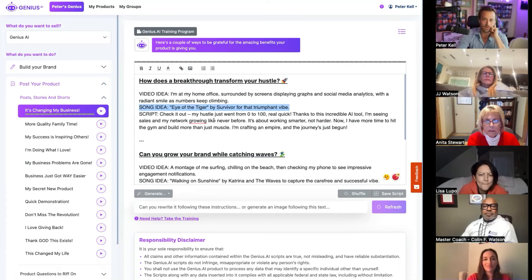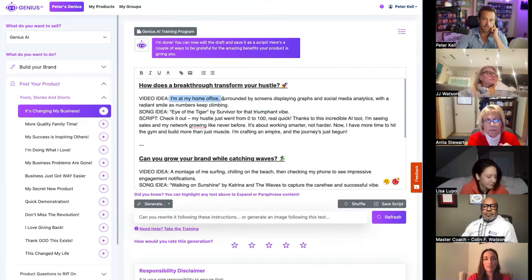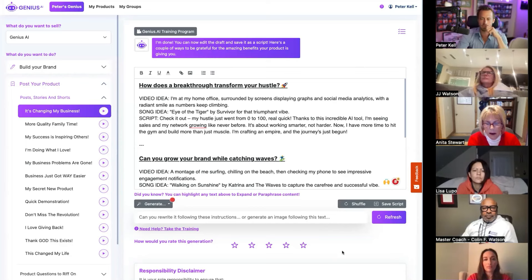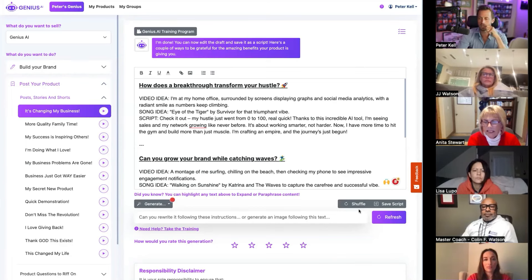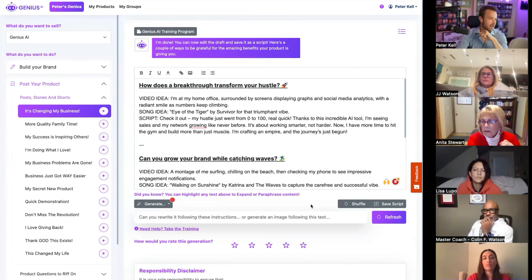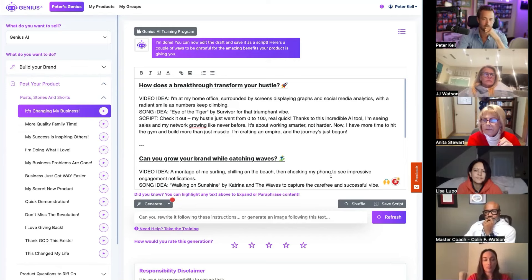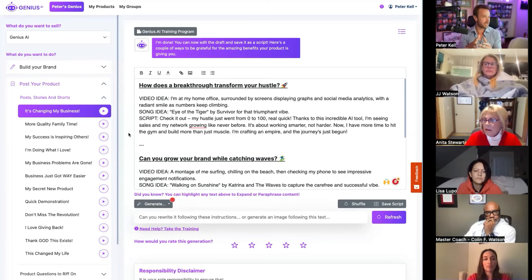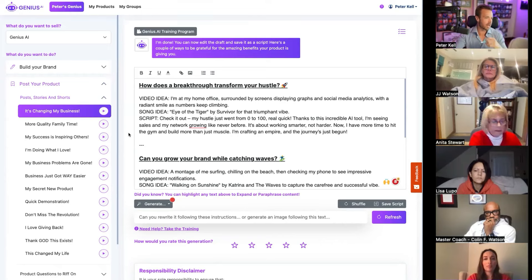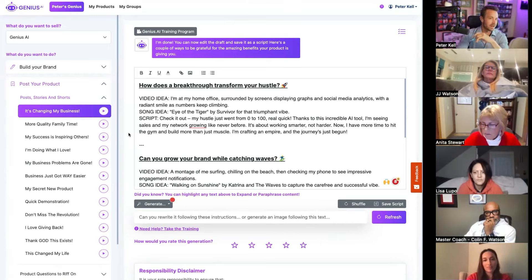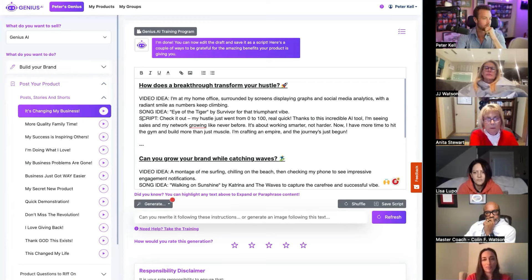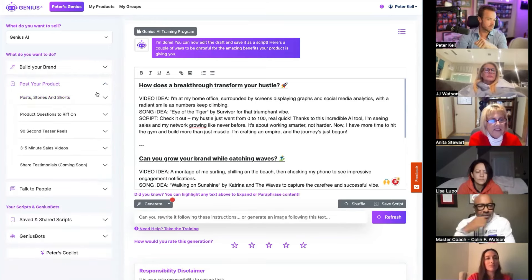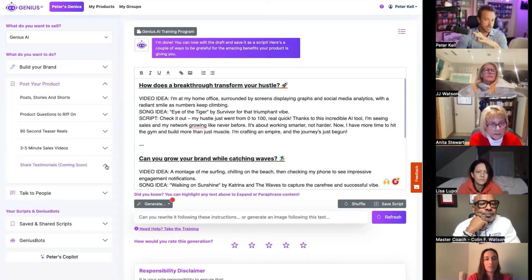We all love a good softball being thrown at us and people love good questions. And that's actually what most of us honestly need is just someone to ask us a solid question to really unlock the genius within us. Which is really cool. But here's more of the beginner friendly kind of world, the shorts, the stories, just like we did for brand building. This actually has a song idea that you can post. Check out my hustle went from zero to a hundred real quick, thanks to this incredible AI tool. My sales are growing like ever before. It's all about working smarter not harder. And it's telling you, hey, film a video at your home surrounded by graphs and stuff like that or surrounded by just working on the computer.